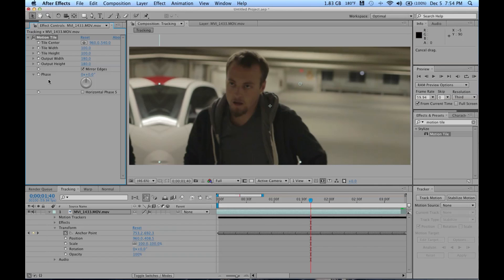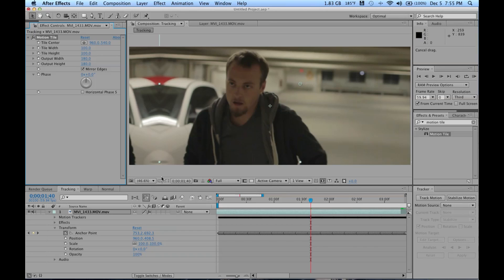Click your output width and height just a little bit further out. Don't go crazy and go to like a thousand or else your computer won't be able to handle itself. Usually just between 150 to 200 does the job depending on how stabilized your footage needs to be.